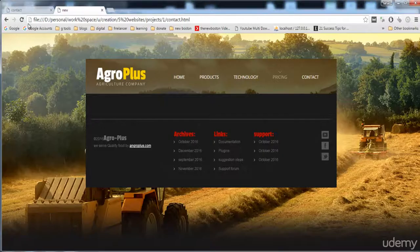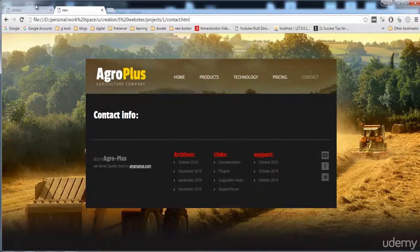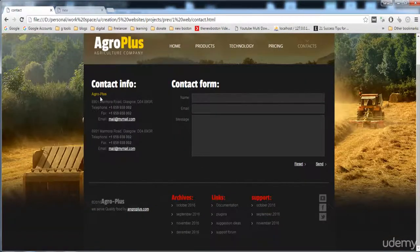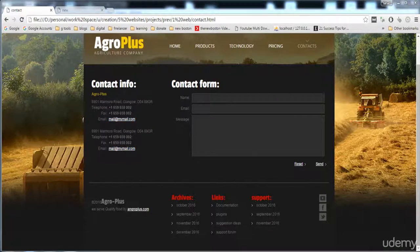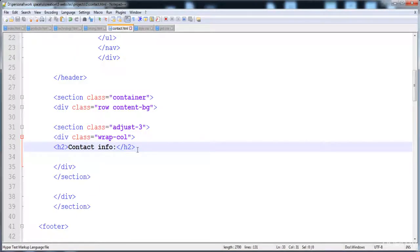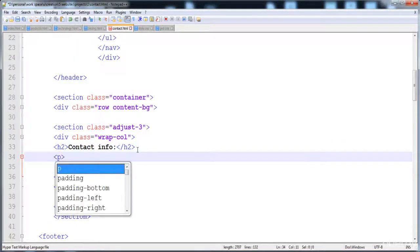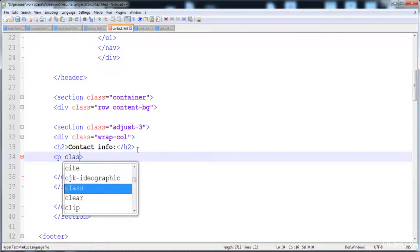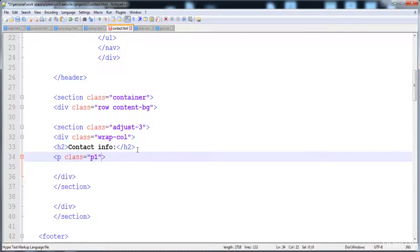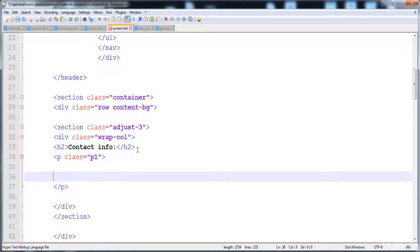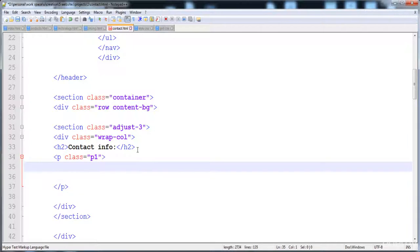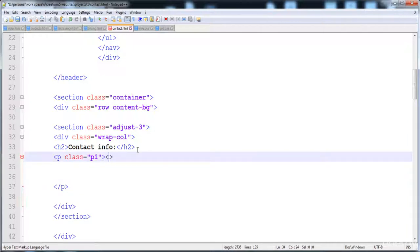Here is the h2 heading with the text 'Contact Info'. All of this text is present in the paragraph - this description list is also made in the paragraph. So now I'm going to create a class p1, and here is its closing tag.